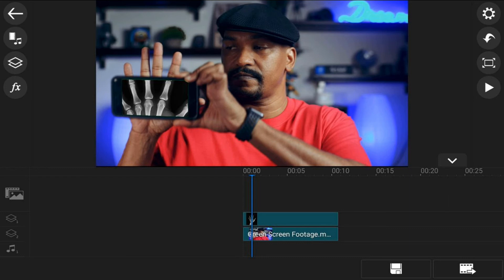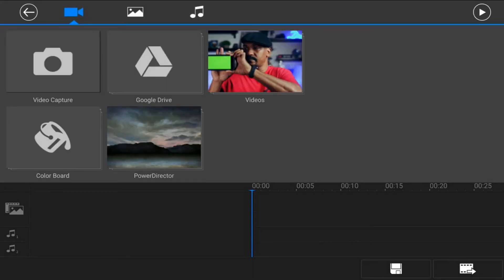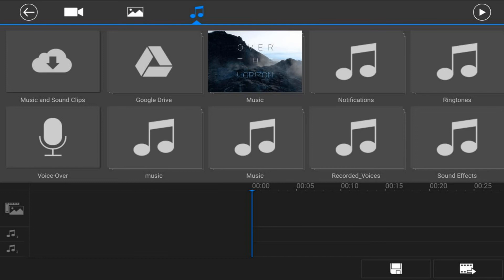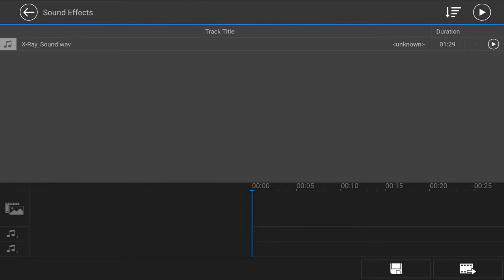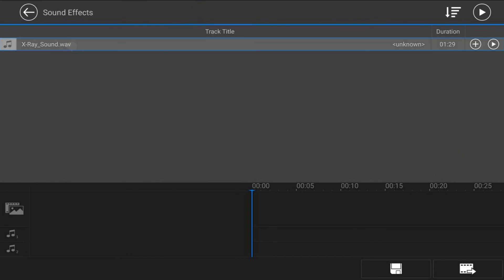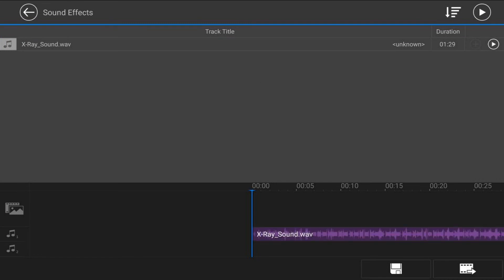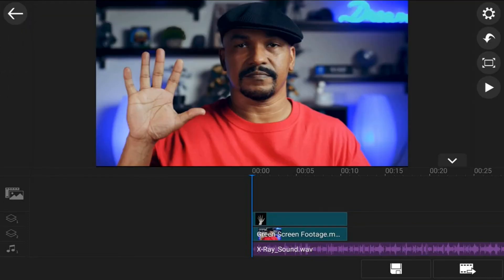To add the sound, place your playhead all the way at the beginning, then tap on the media icon, tap on music, tap on sound effects, tap on the sound effect you want to use, and tap the plus sign — it'll add it to one of the music tracks. Then tap back twice. Now make sure the sound comes in at the right time.